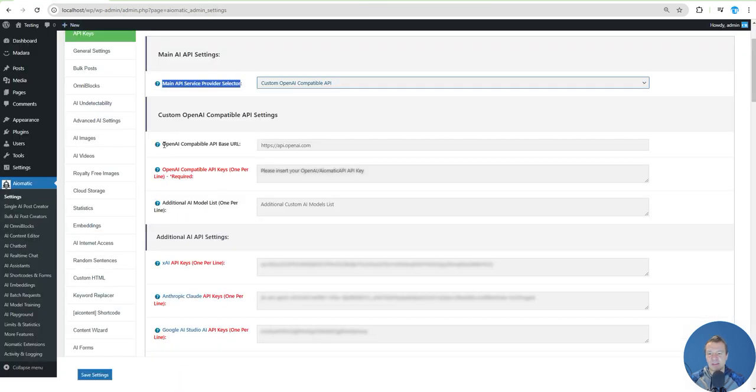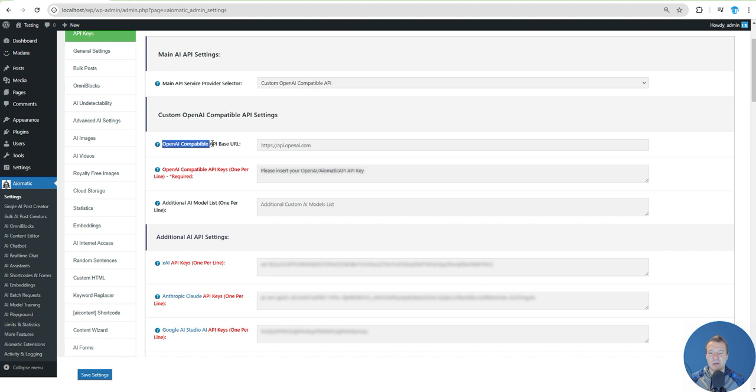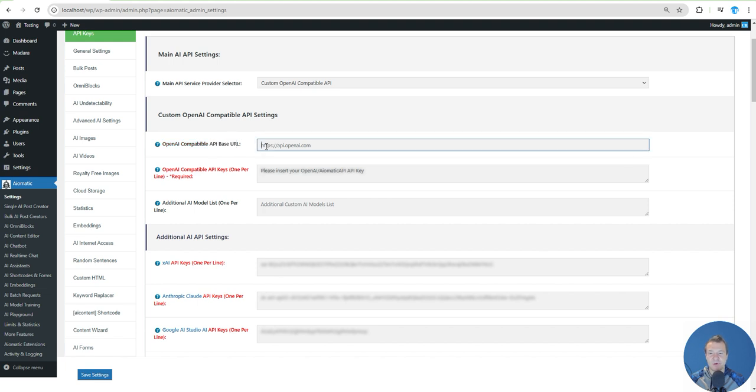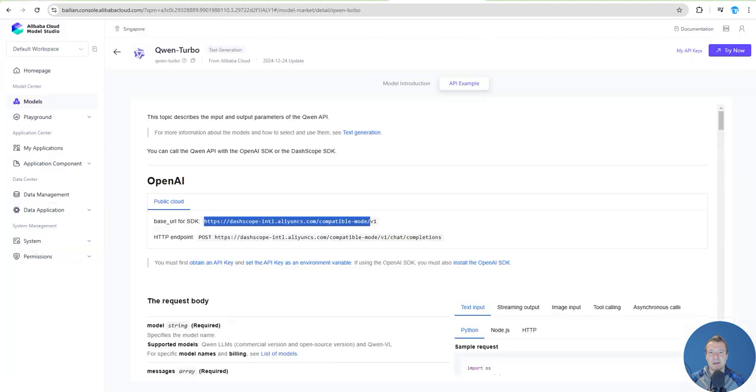Go into the plugin settings and in the OpenAI Compatible API Base URL, paste this text here.